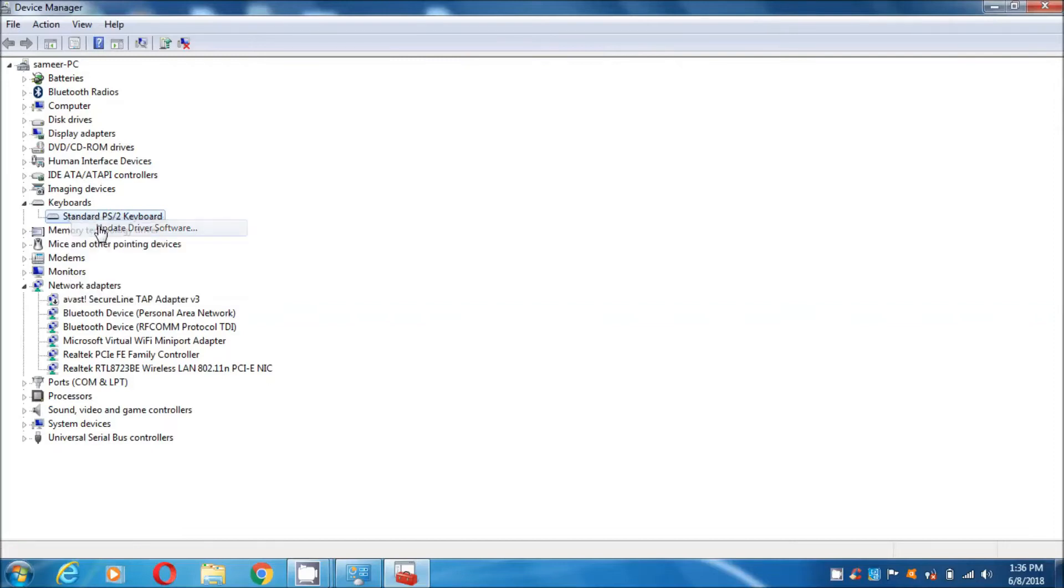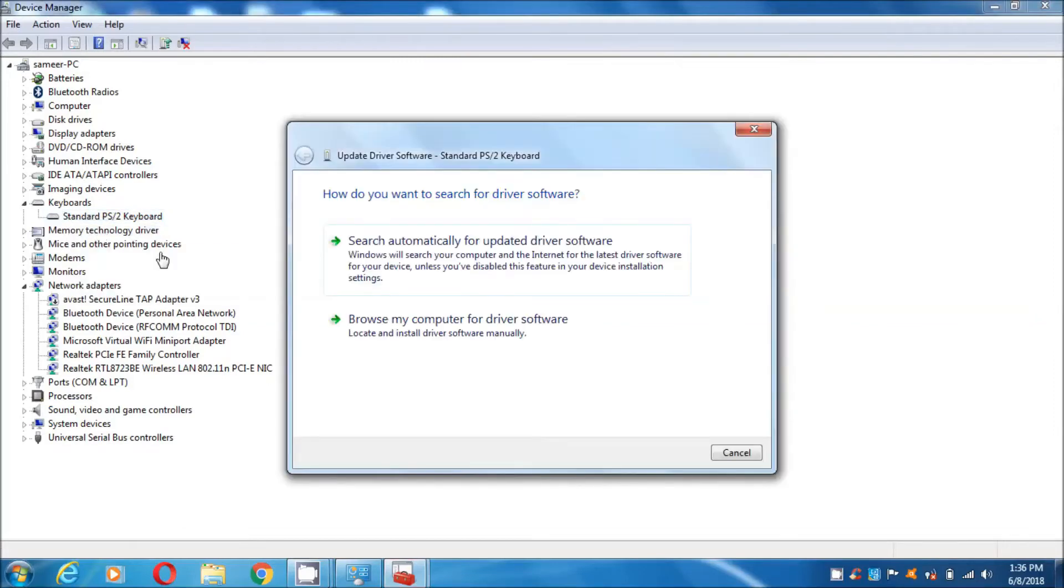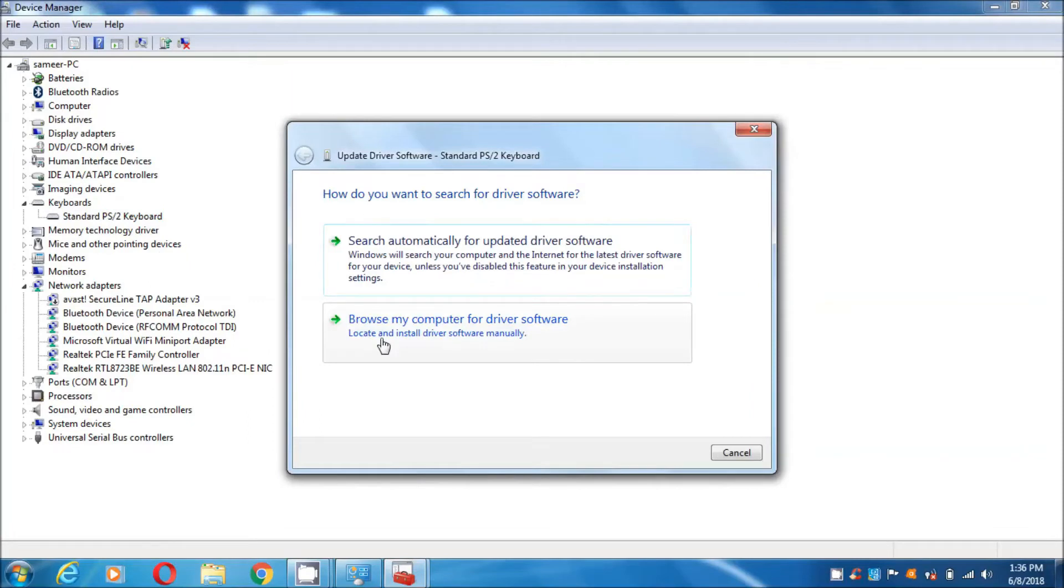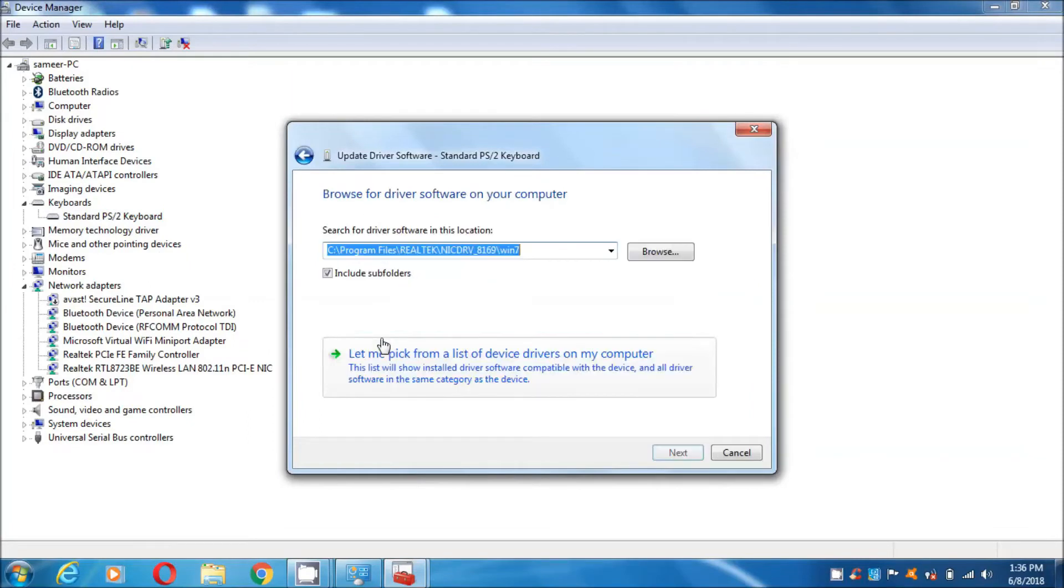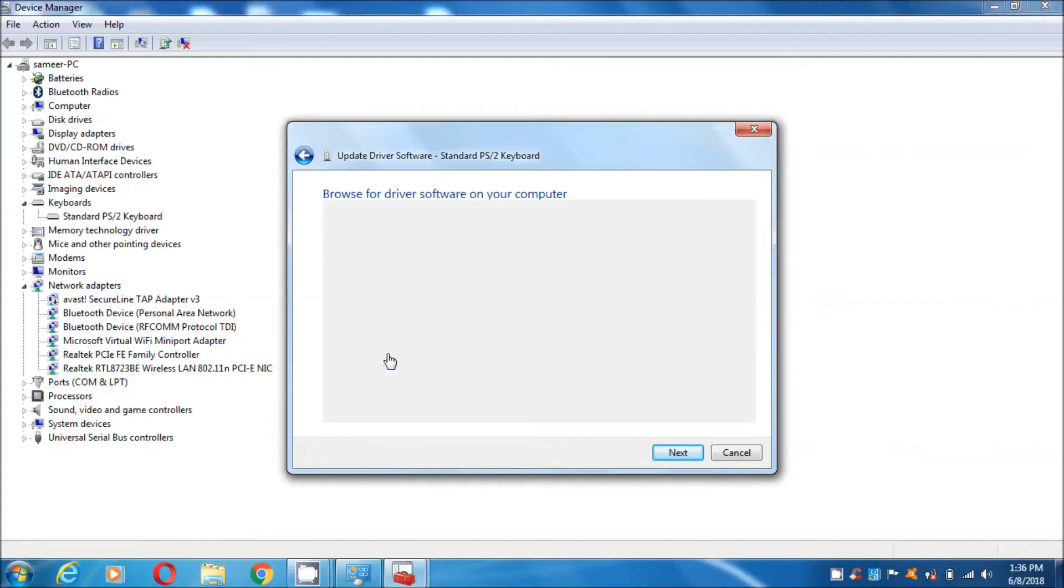Simply click on it. Here is a standard PC keyboard. Simply click on update driver. If you have internet, simply click on scan automatically. If you don't, click on browse my computer for driver.